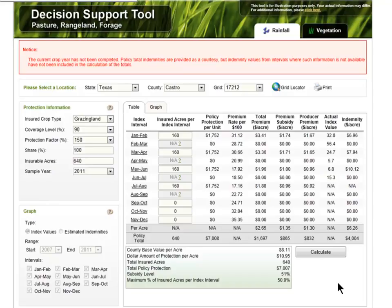We don't have data for the rest of the year yet, but looking at it long term, PRF pays off at least the premium about seven out of 10 years. So it's really not a bad deal to look at.